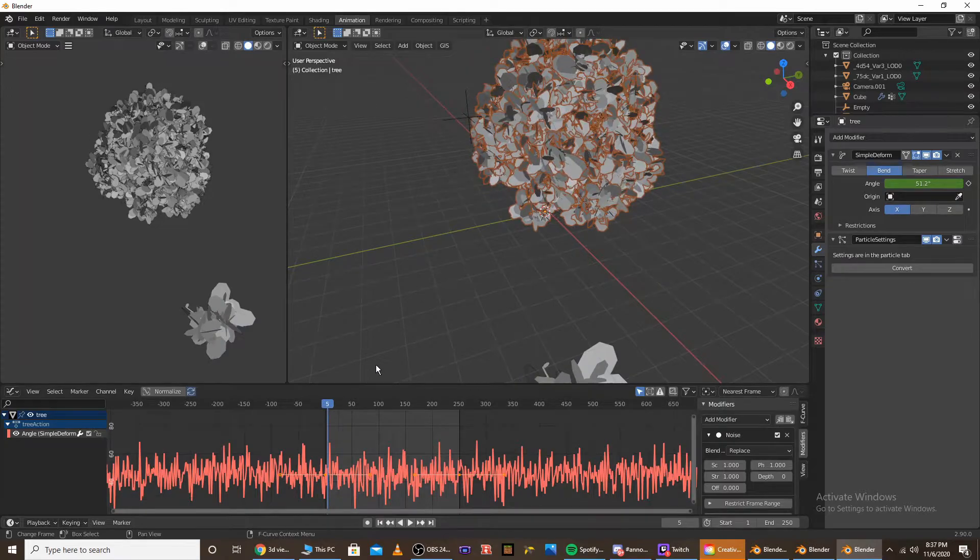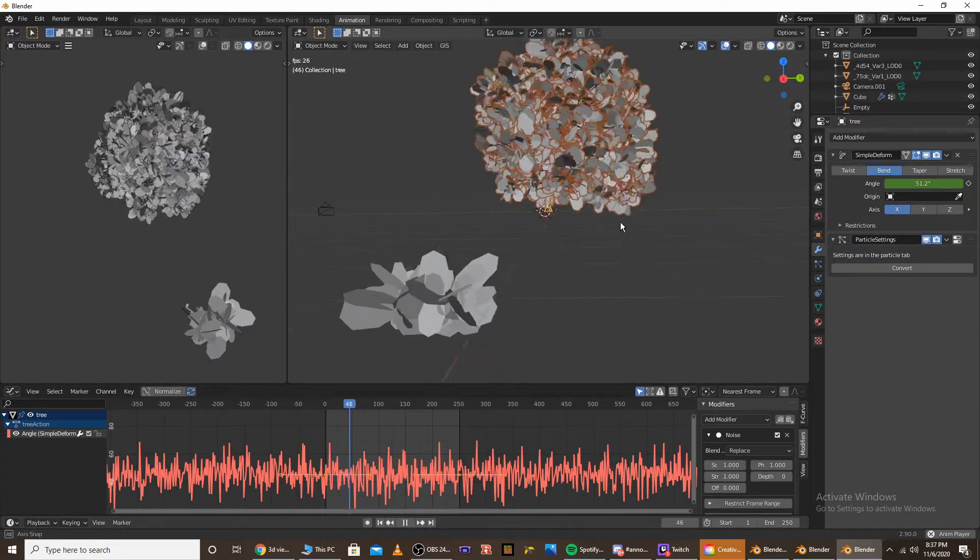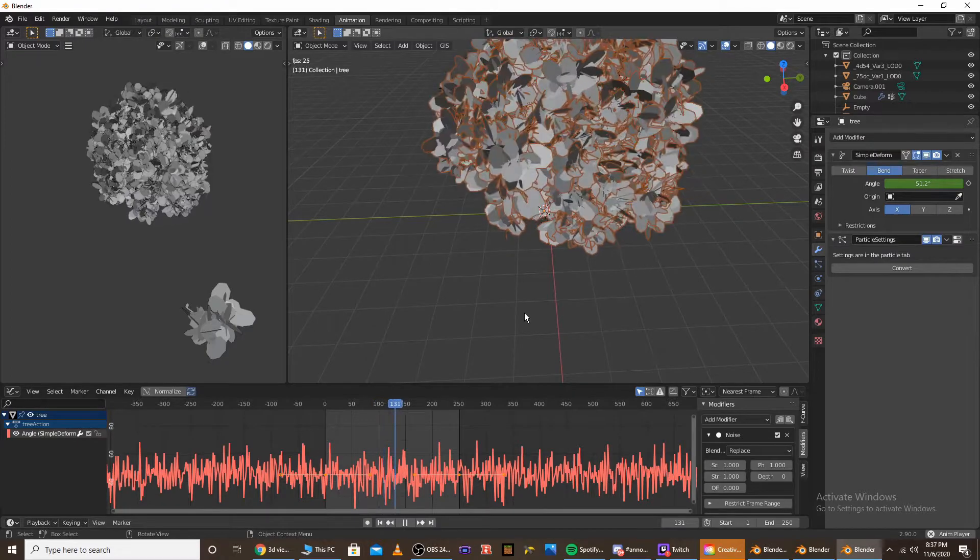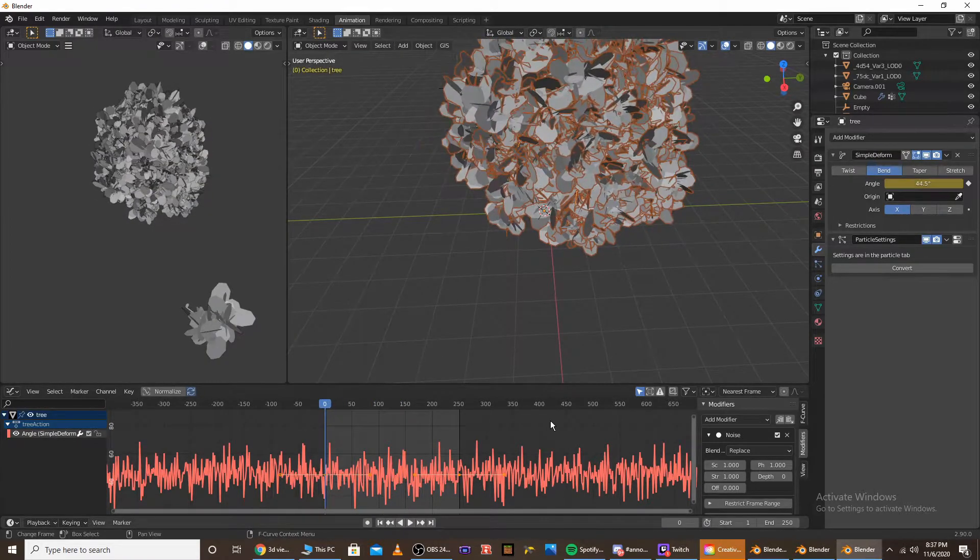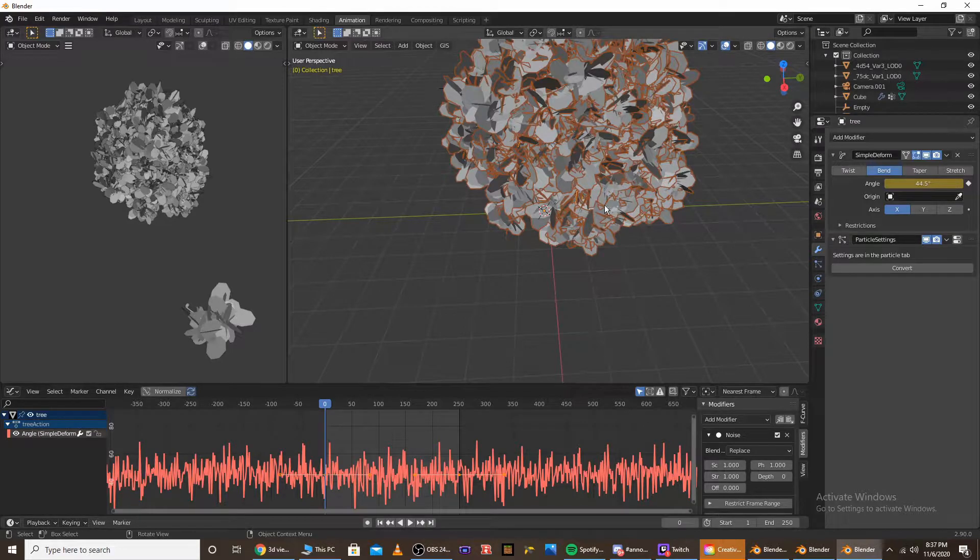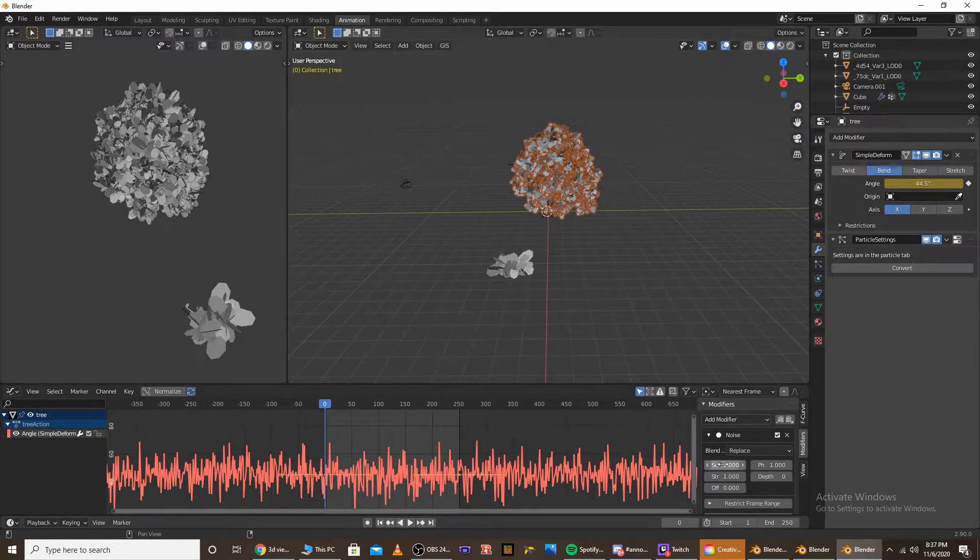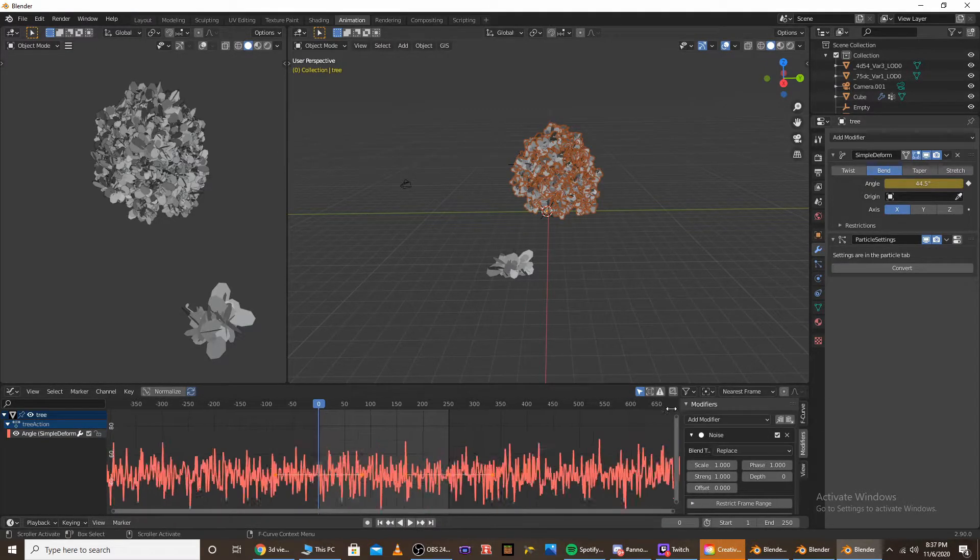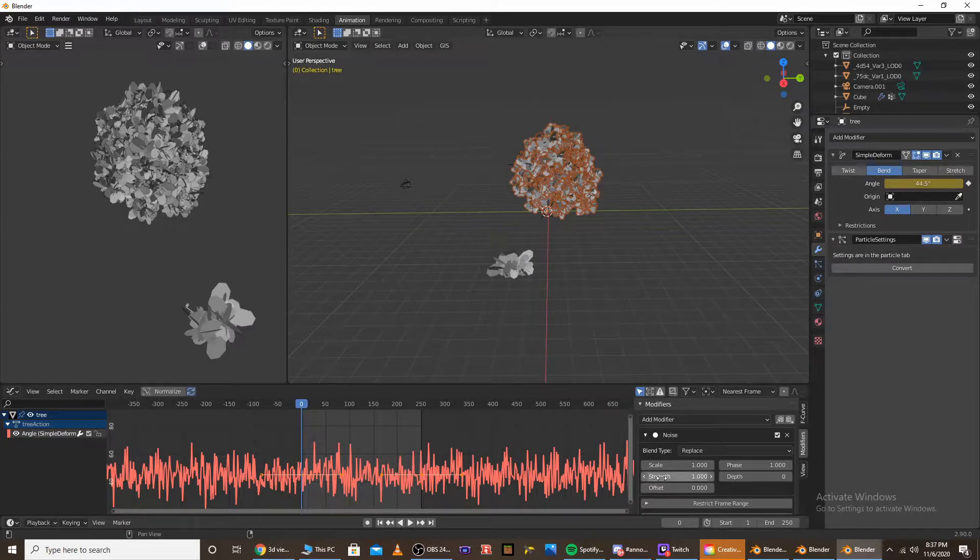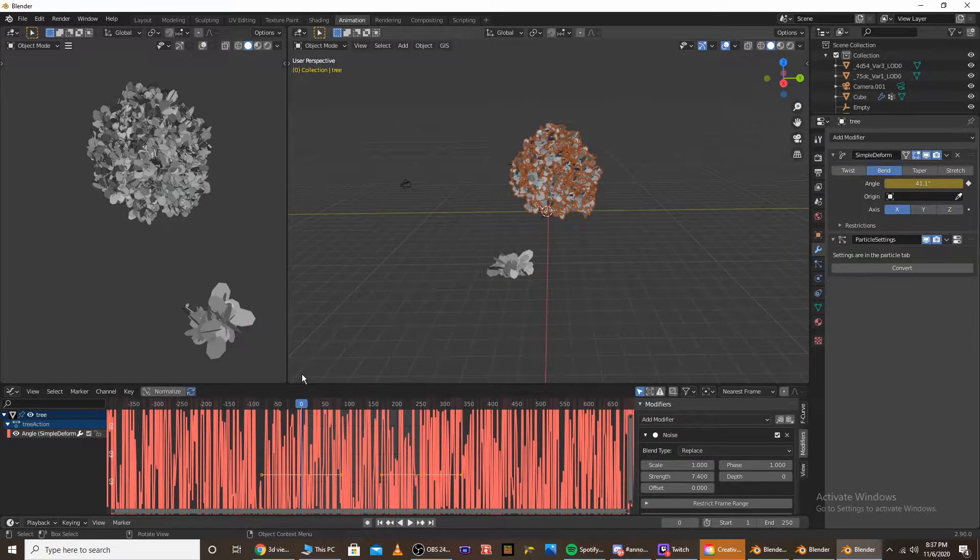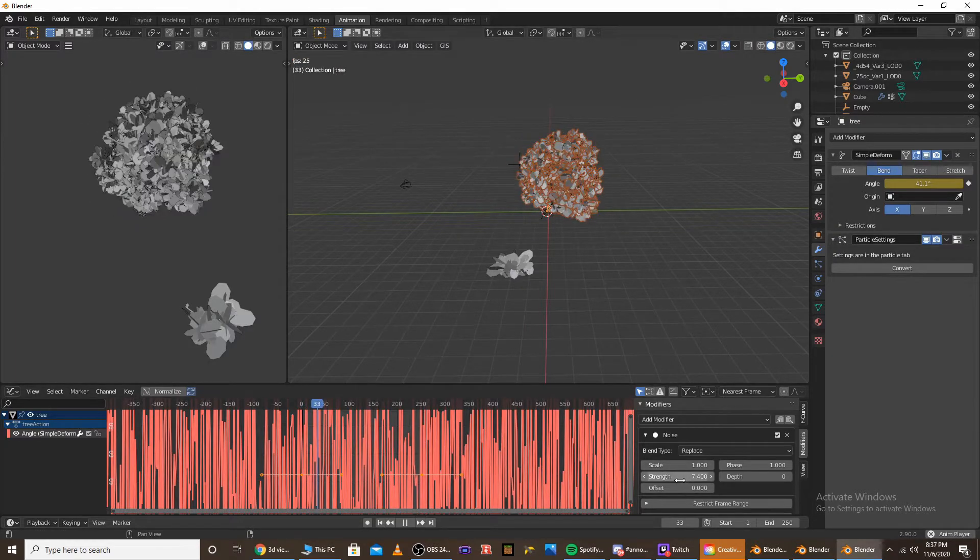So if we play the animation right now, it's very fast and it's not very strong. So we're going to want to mess with that a bit. If you want to mess with the amount that the tree is swaying side to side, that would be the strength. So if I play this, you'll see how much farther it goes.